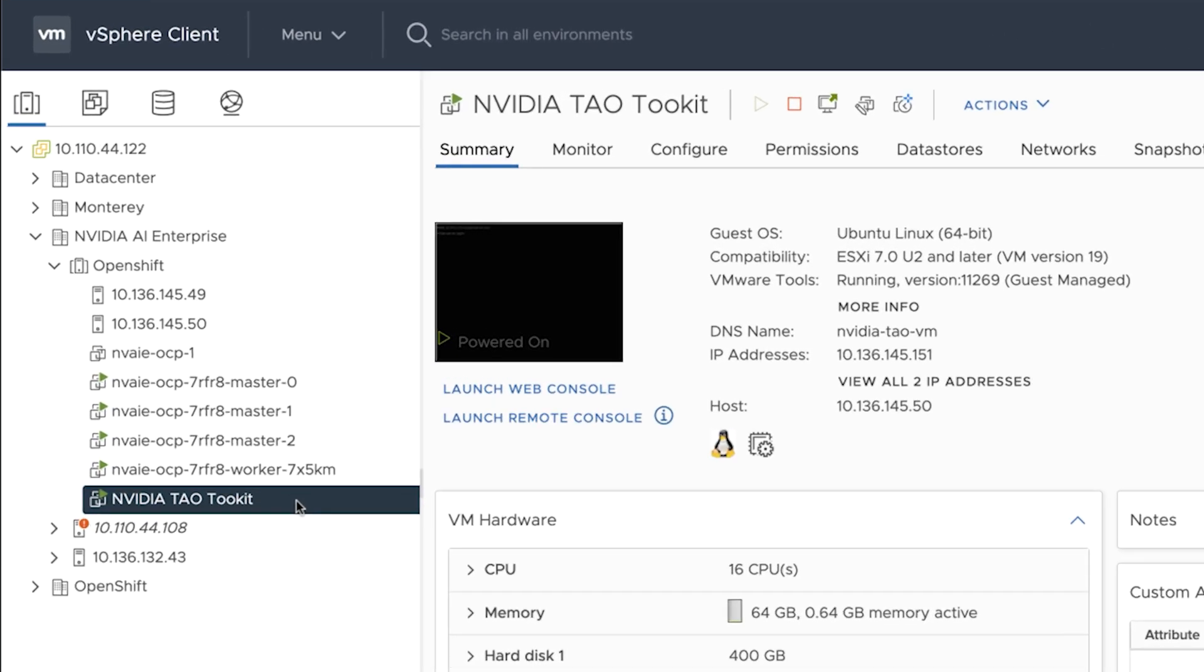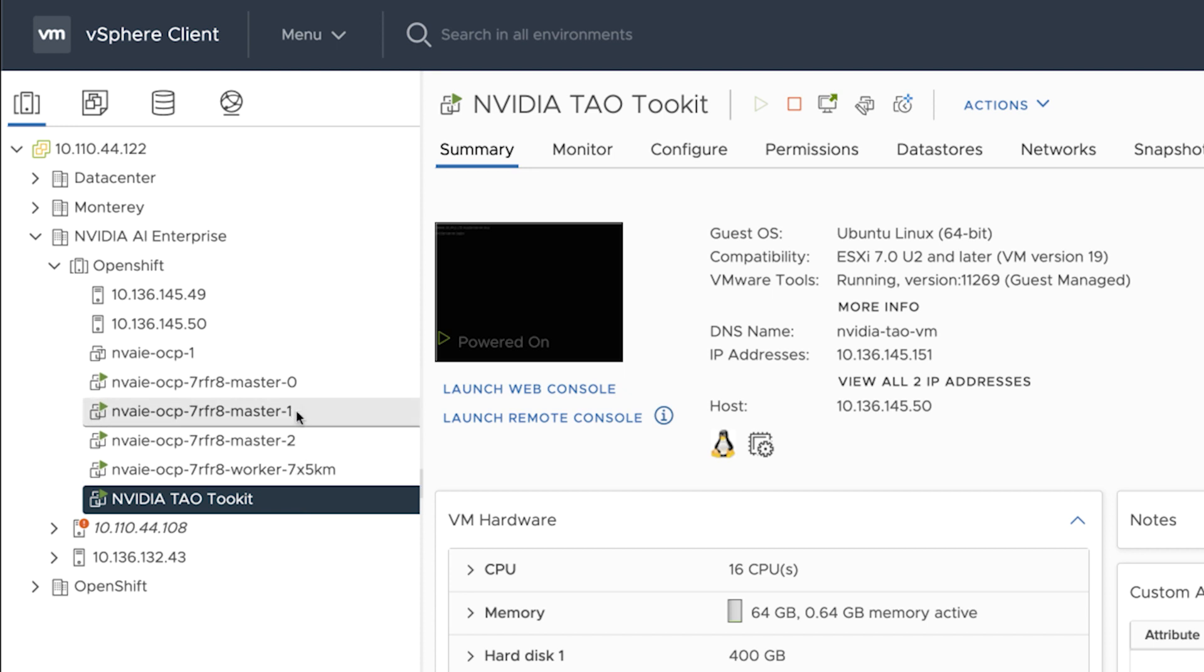Here, we are showing vSphere running NVIDIA AI Enterprise software. This GPU-accelerated virtual machine was set up to run a training workload. Here, the virtual machines are set up to run the Kubernetes inference cluster.